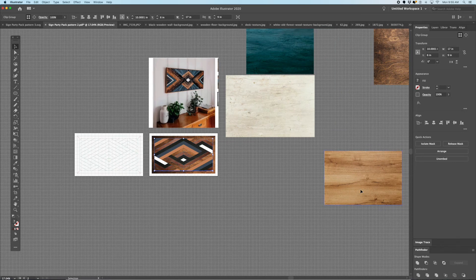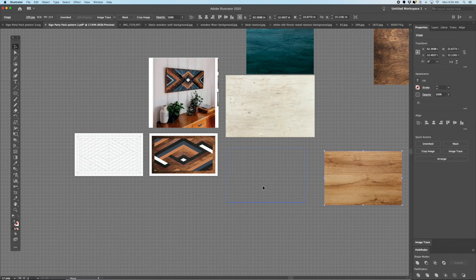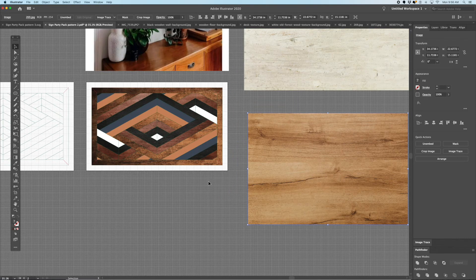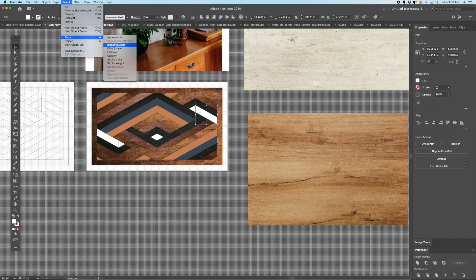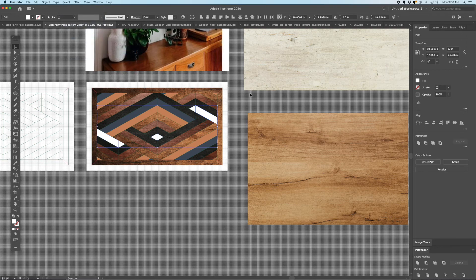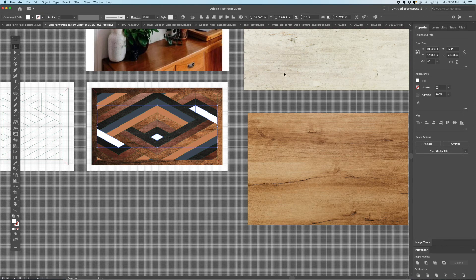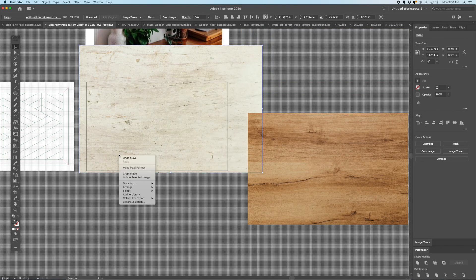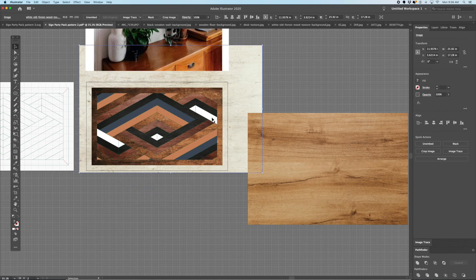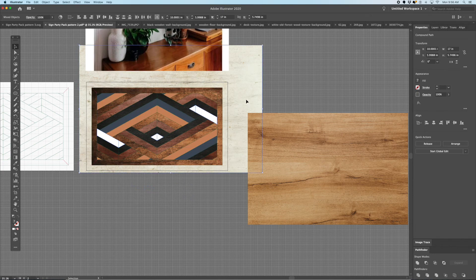We've got three colors left. Let's do the lighter wood — do the white. Select same fill color, make it a compound path, bring your white wood over, send to the back. Select the white, select the wood, and Command 7.